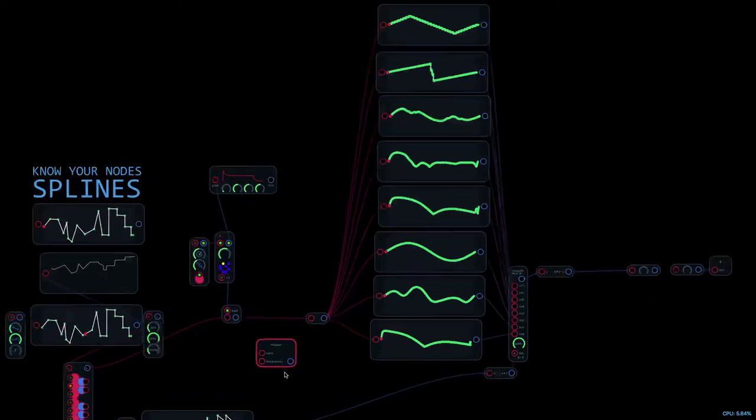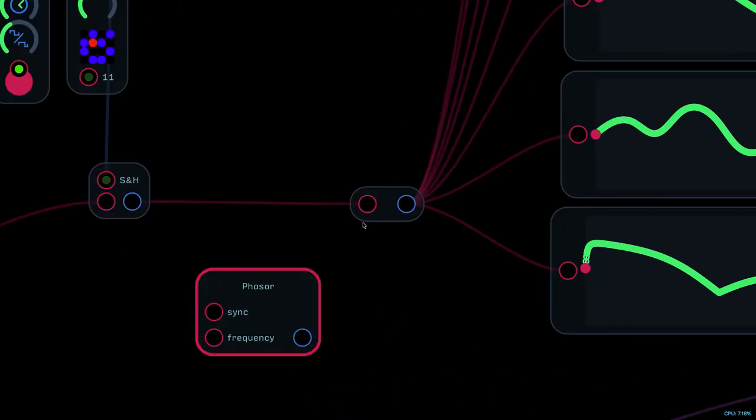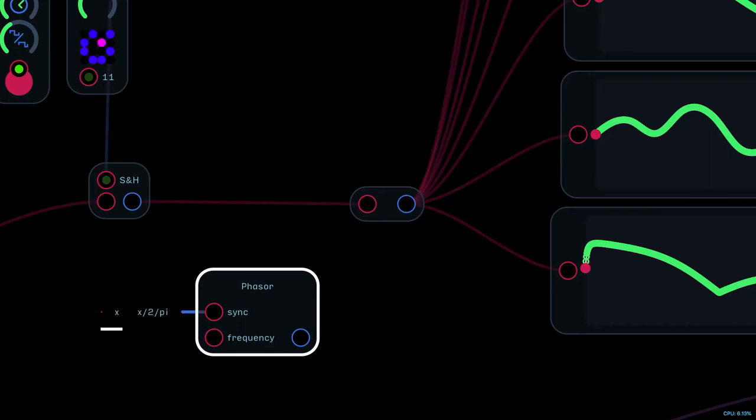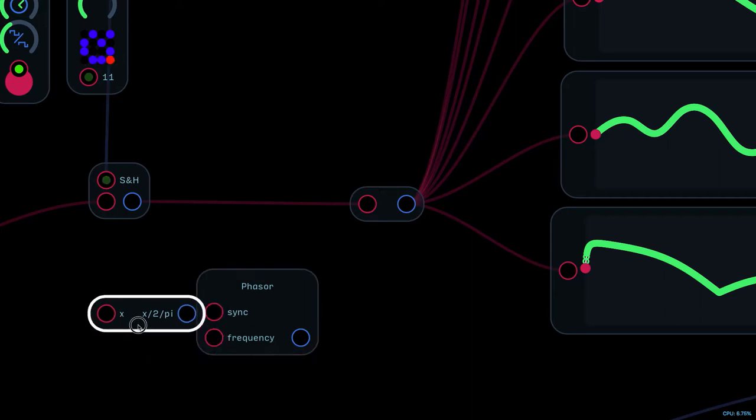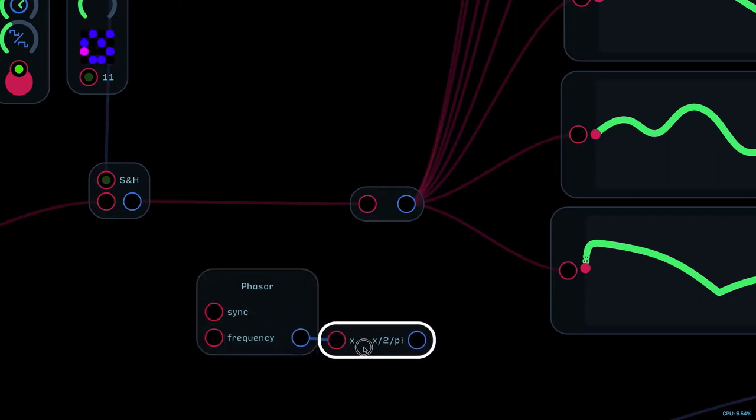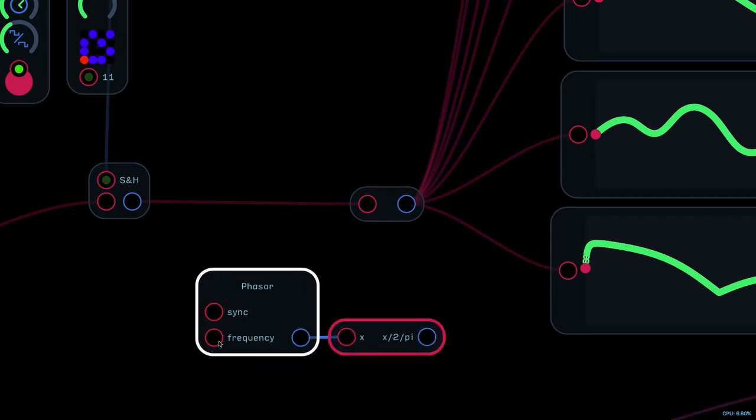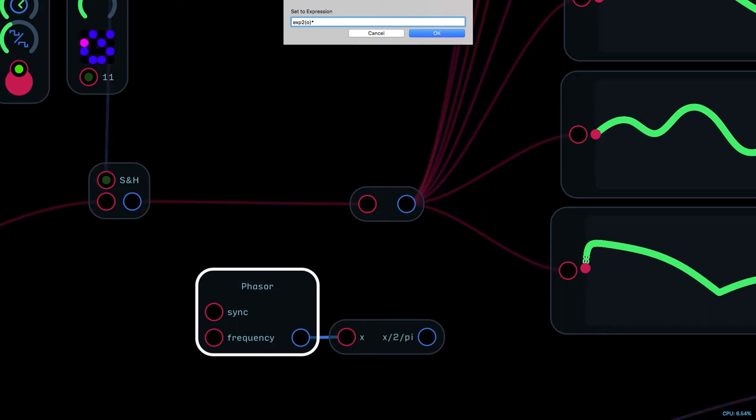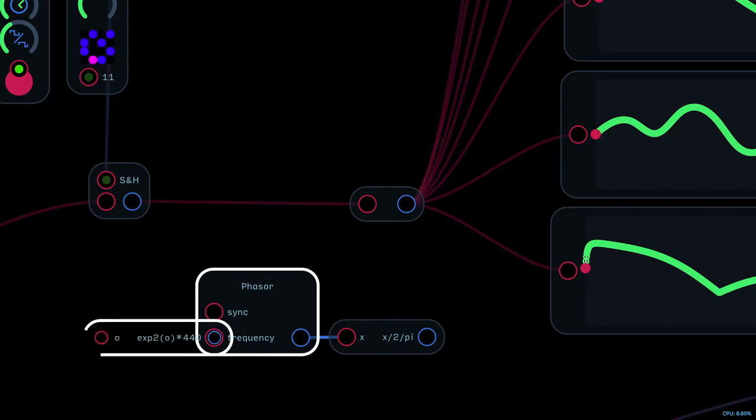And I'm doing the usual thing where I reduce the output from zero to two pi back down to zero to one. So X divided by two divided by pi. Around to the other side and change this from being hertz being one per octave. So exponent of two is our signal, that's the reference frequency 440.